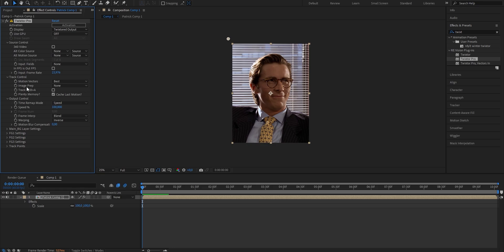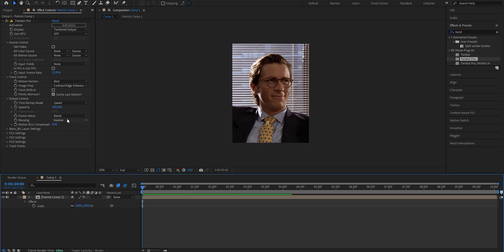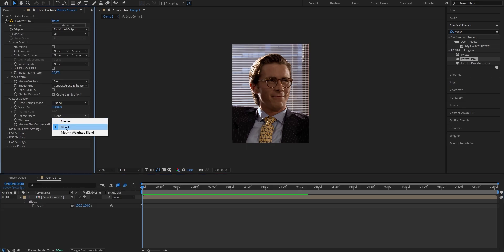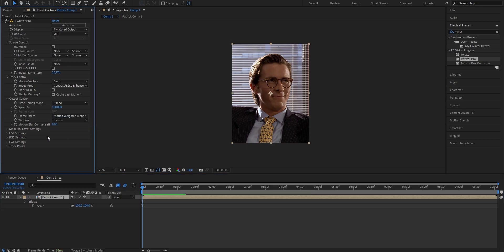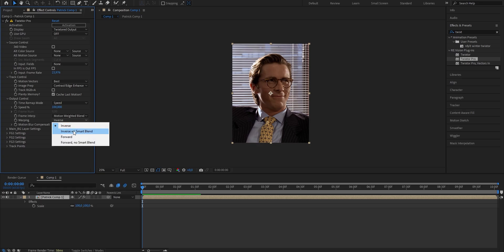Next, go to image prep and change it from none to contrast/edge enhance. Go to frame interpolation and set it from blend to motion weighted blend. Last but not least, change the warping from inverse to inverse with smart blend. Now set your keyframes for your Twixtor effect and you should already see a huge boost in smoothness and overall quality.